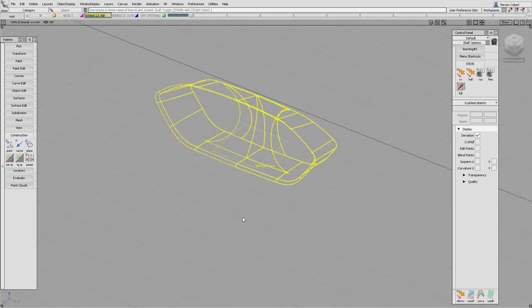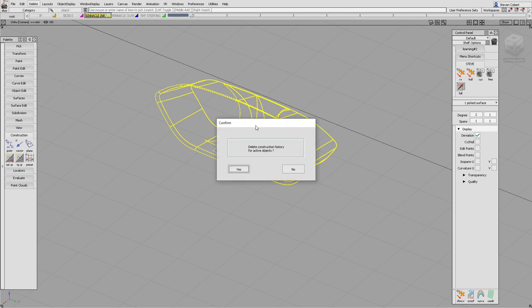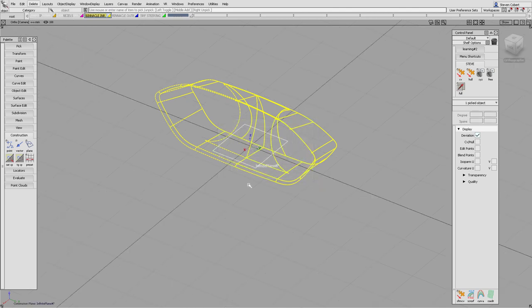One thing to be careful of: we've created a plane off the center line of the geometry, and that plane is still attached to that surface due to history. If we change the surface, the plane will move — which we don't want. So we should delete the history off that plane. Now it won't matter whether we move the geometry; it will always stay in the same place.